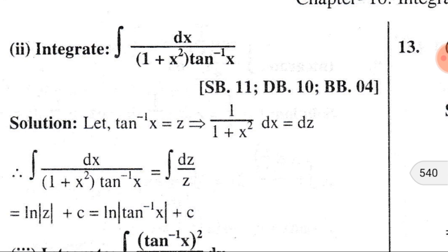Here is an important problem: ∫dx/[(1+x²) · tan⁻¹x]. Dear audience, we know that the derivative of tan⁻¹x is 1/(1+x²). So we consider tan⁻¹x = z. Doing the differential of both sides, we get 1/(1+x²) dx = dz.